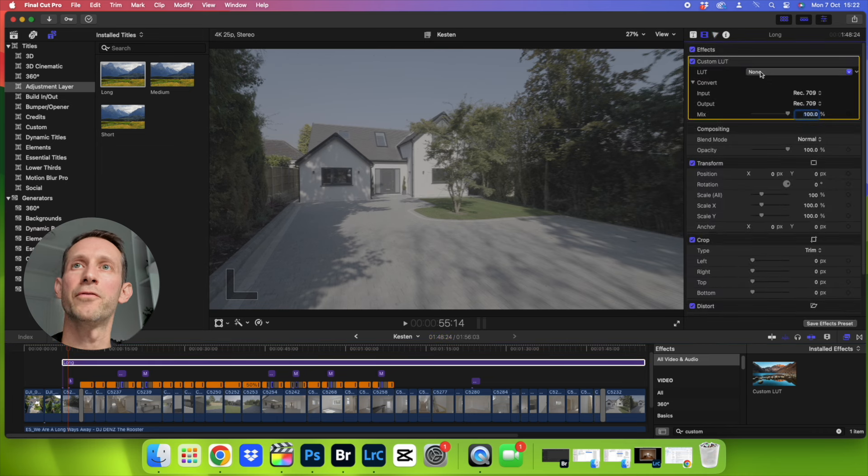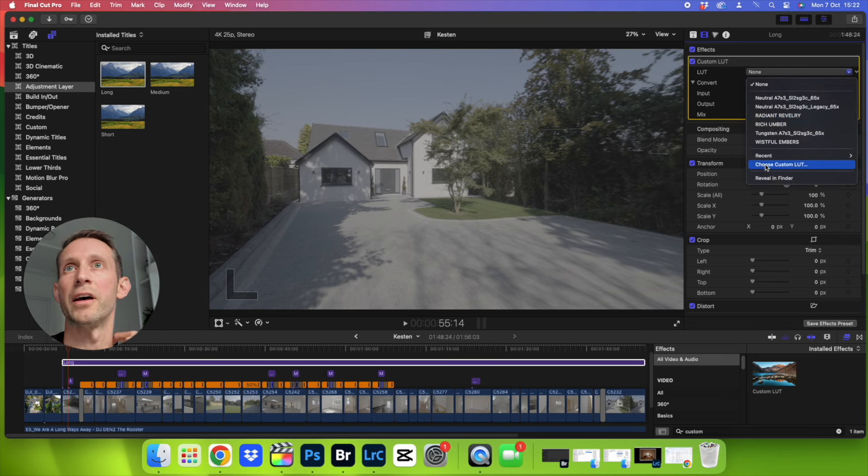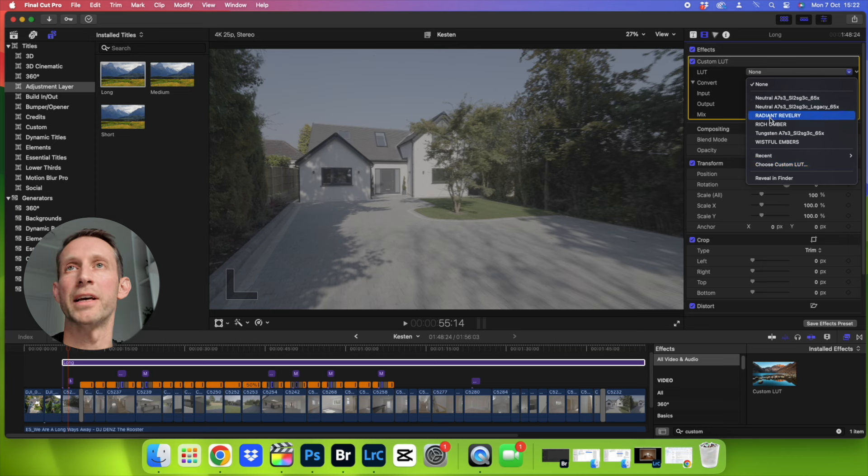Here you click on LUT and first time you're going to need to choose your LUT from whatever file you've saved under and then it will come up here every time you want to use it again.